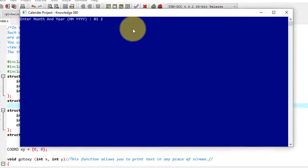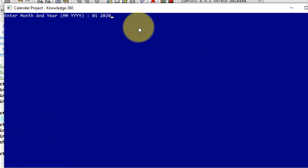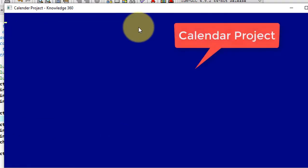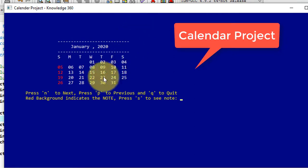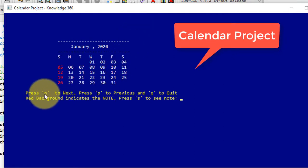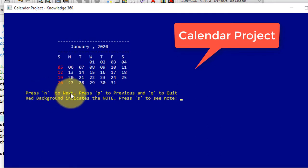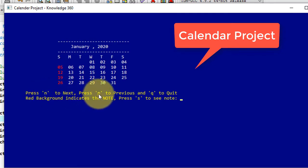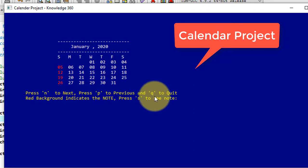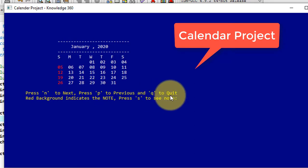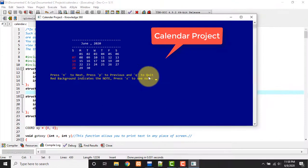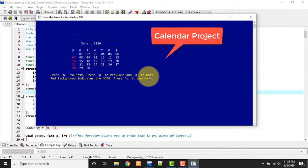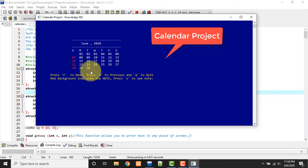So it will print like this. Now here are the options. I can press N to see next month calendar or P to see previous month calendar or Q to quit this. So see, I will press N to see next month calendar: February, March, April, May, June.